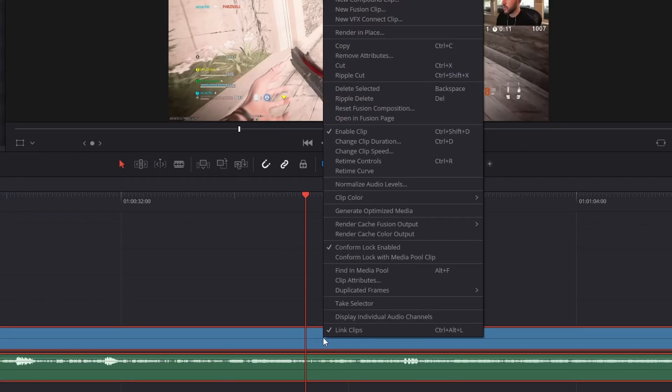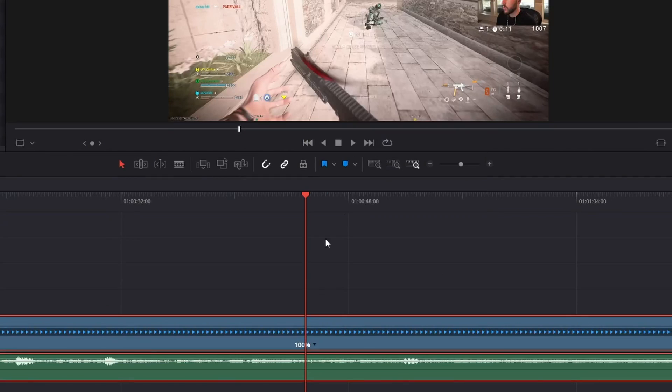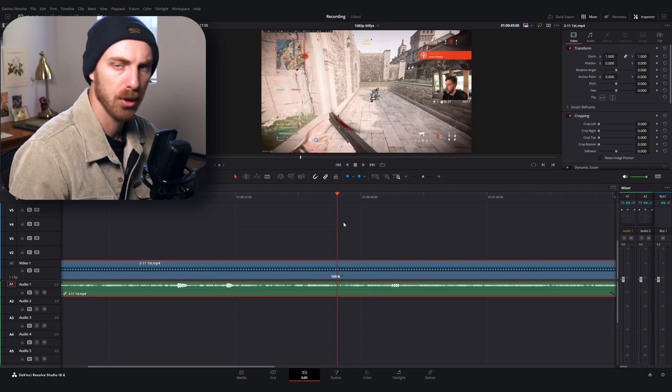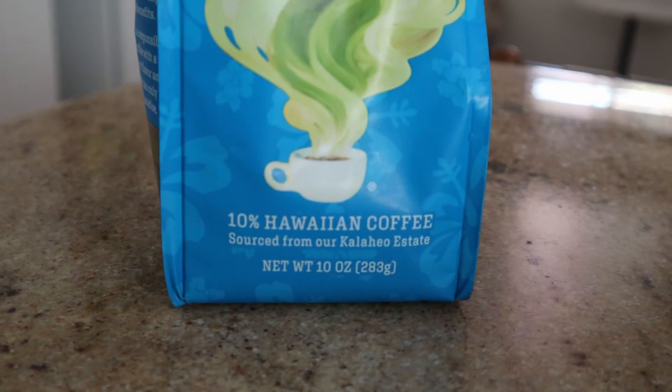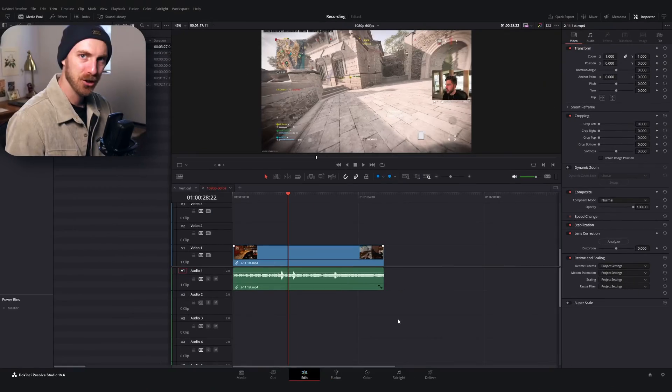Right-click, retime controls — boom, all done. If that's all you were looking for, just use Google next time. But if you're here to learn how to make those dreamy montages you see in your favorite videos, grab your favorite brand of Kona Hawaiian coffee, sit down — or stand up if you've got a standing desk — and let's get into it.